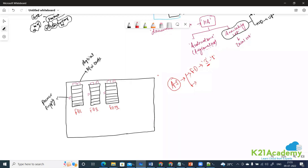It will not make much sense for just one server, but if you increase the number of servers hosting your website or application, it makes more sense. To summarize: a fault domain is equal to a server rack.